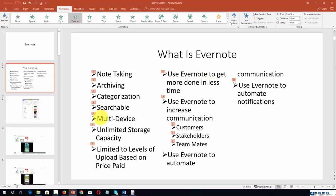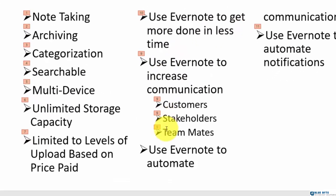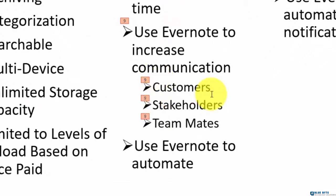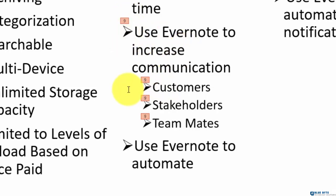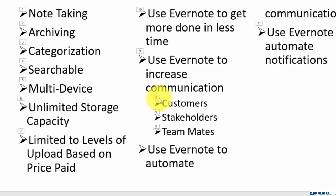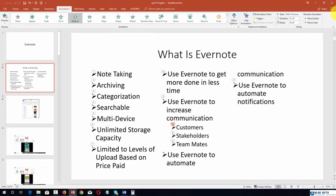Again you'll notice that all of these sub points are going to occur with the number nine animation. If we want these to occur in succession, we're going to make sure to change this to on a specific click.